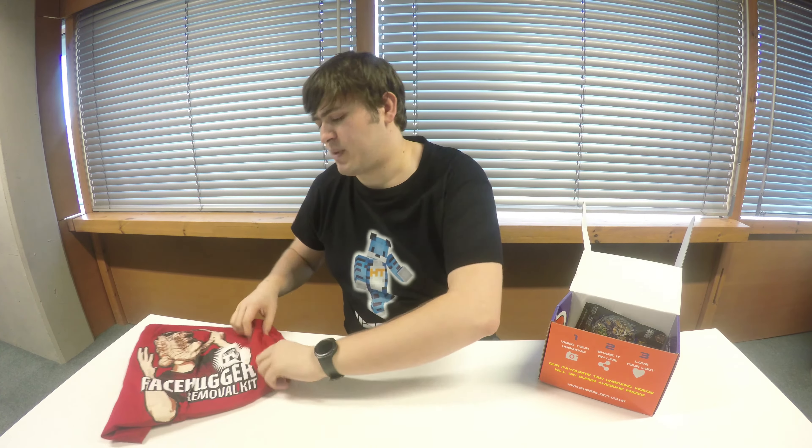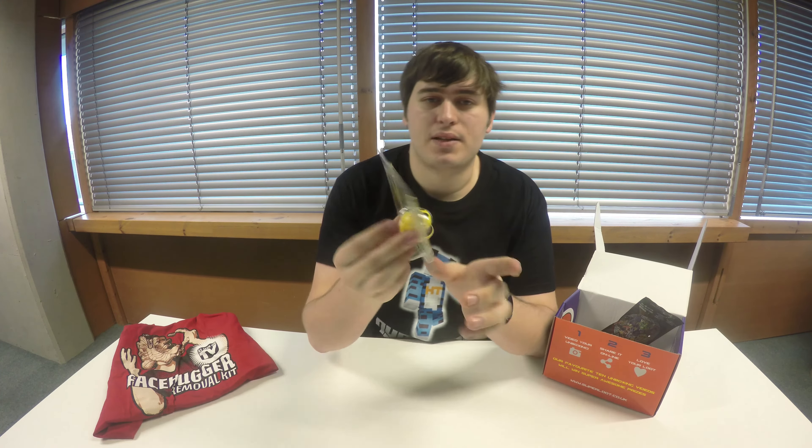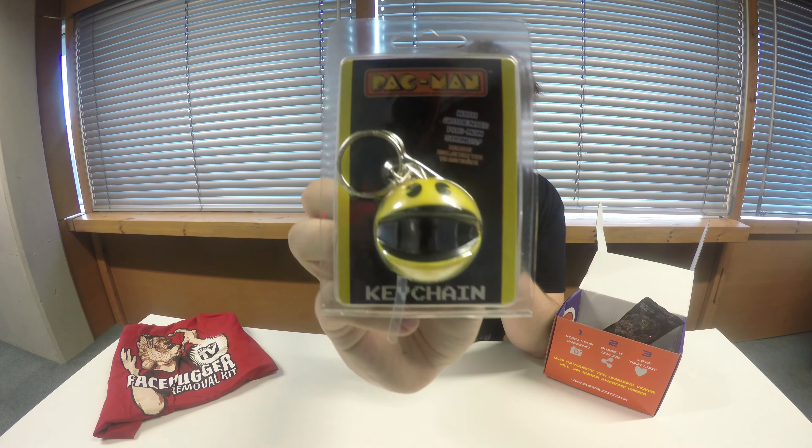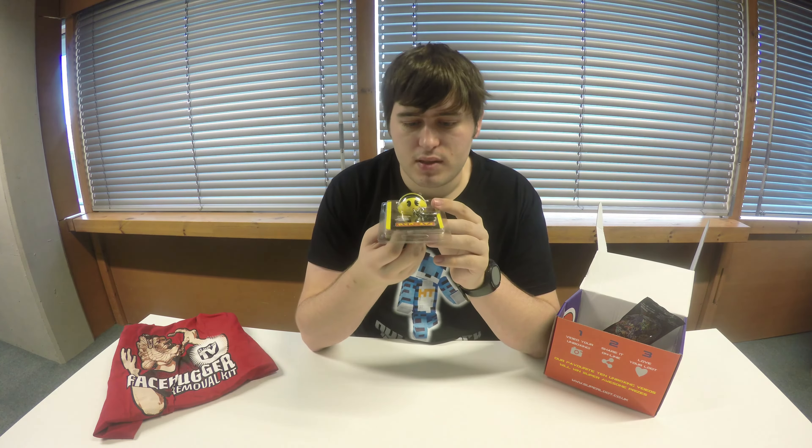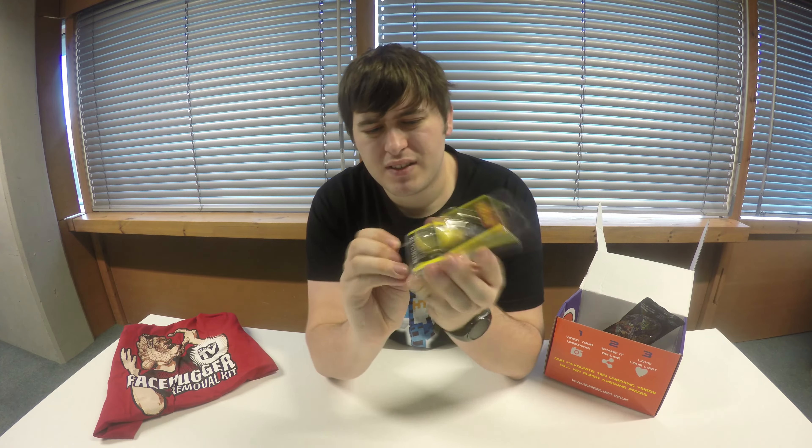Definitely something I'd want to wear compared to some of the t-shirts I do get through. That's really nice. What do we got? We have a Pac-Man keychain with authentic Pac-Man sounds here. I'll open this, so it looks like we got a little tab here we can remove to get the power.